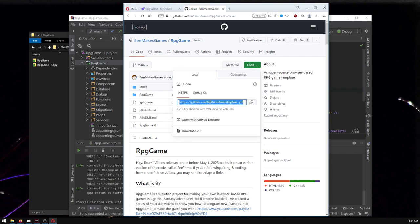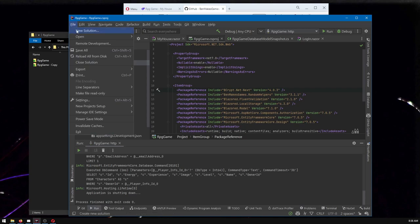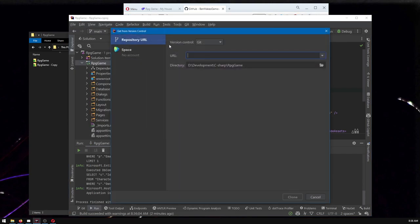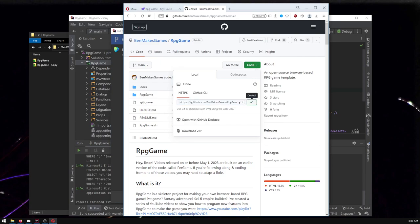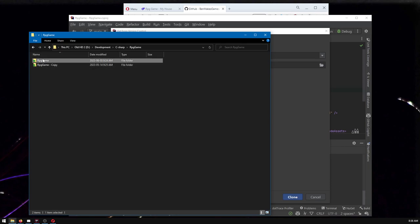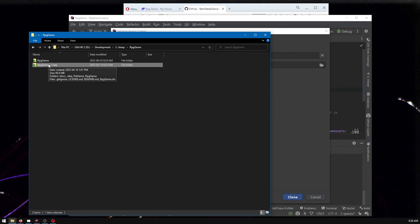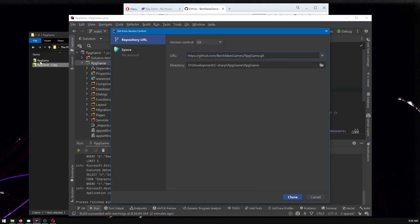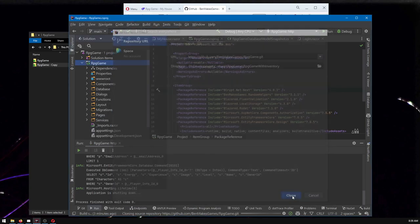Let's get just the base game — RPG game — and make this a whole new project. I'm using Rider; different interfaces will do different things. You can say 'Git > Version Control', and this option is going to be in any IDE, not just Rider. We paste in that URL we copied. Now it's going to try to put it in C-sharp RPG game / RPG game, but I already have RPG game there. I can't have two things in the same folder. I'm going to name it 'with inventory' or something and make a whole new folder for that.